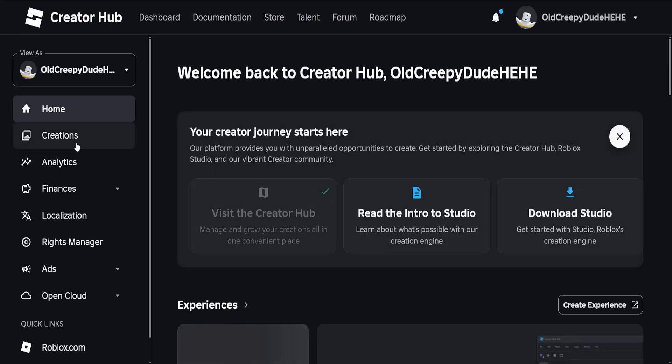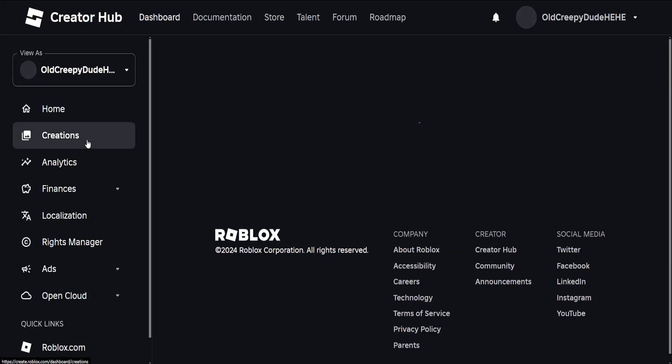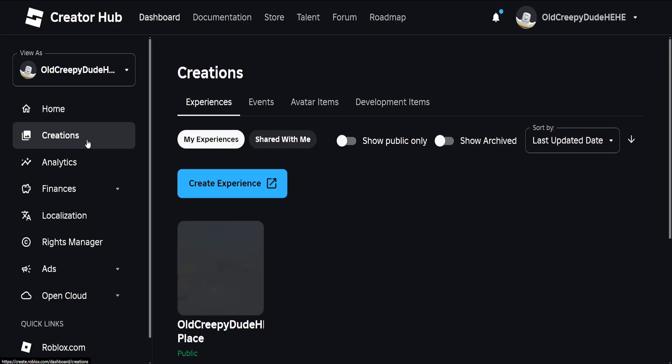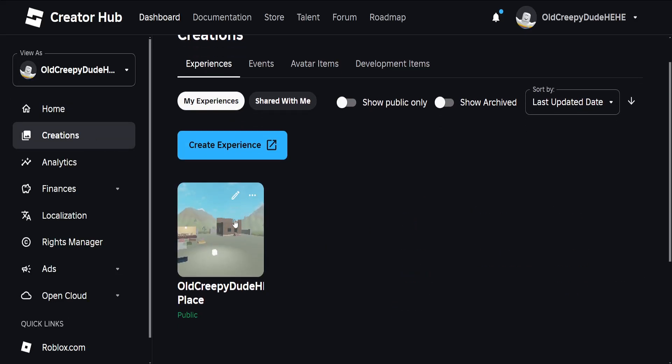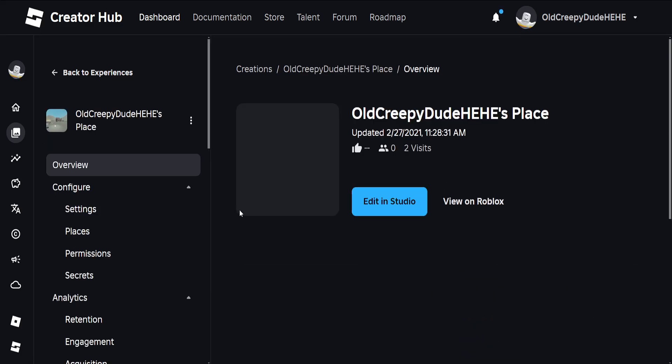click on Creations from the left. Now find the game you want to change the icon for and left click on it.